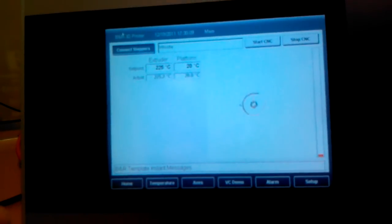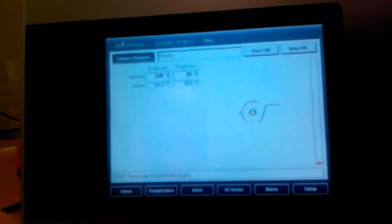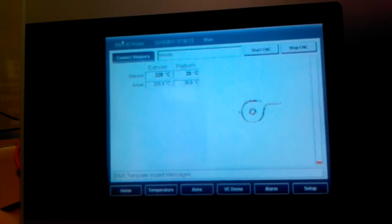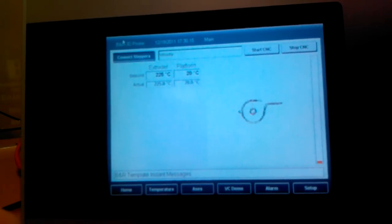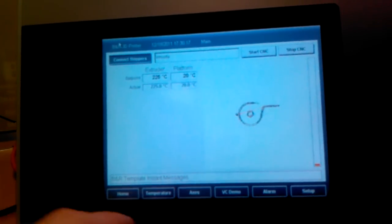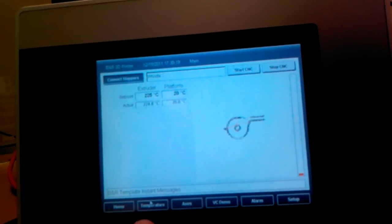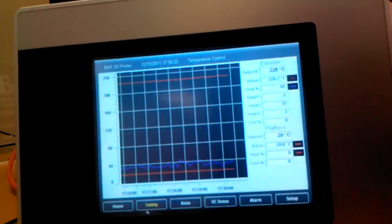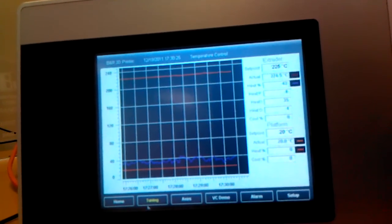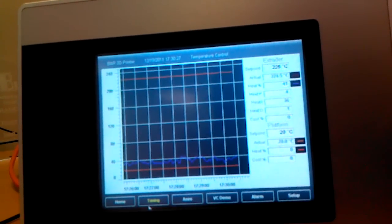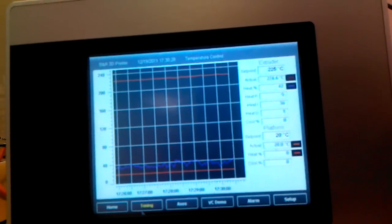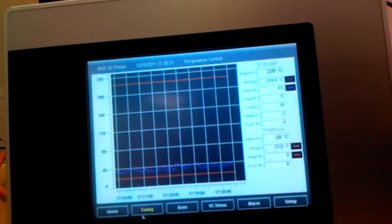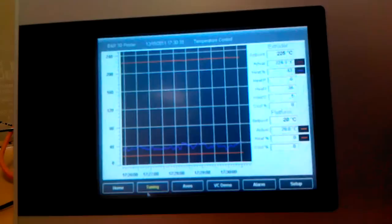In the control application, the main screen here has a little live preview of what it's printing right now. There's a full closed loop temperature control, so we can see we're running at 224.5 degrees Celsius. We're asking for 225.